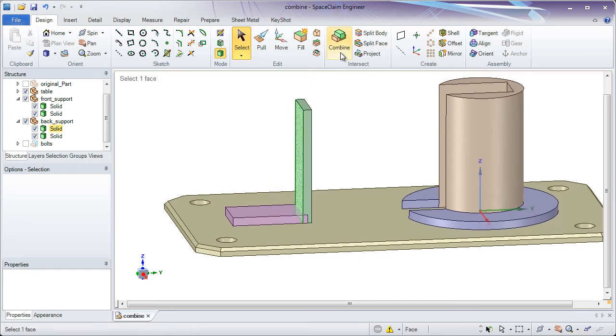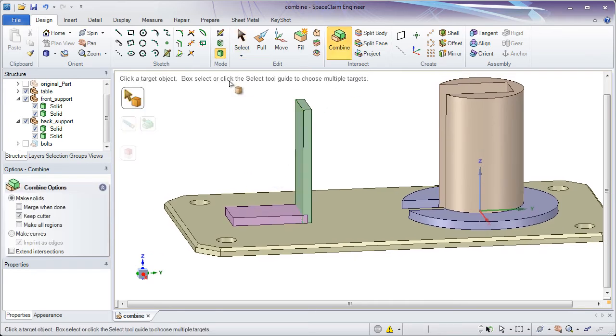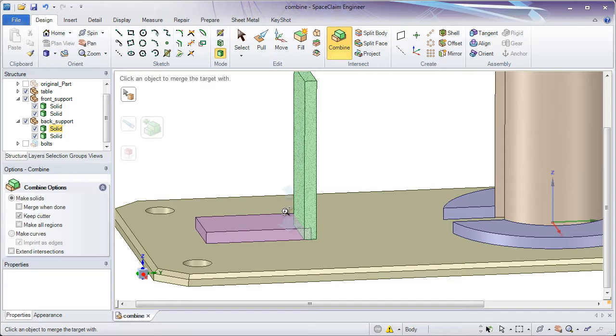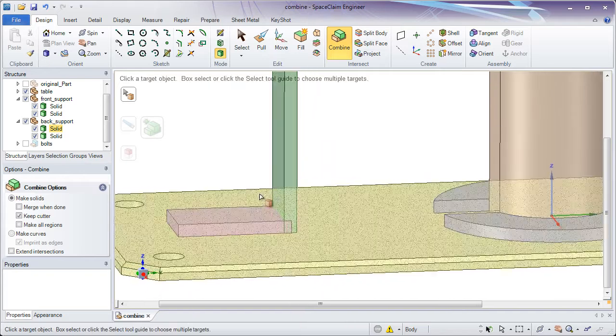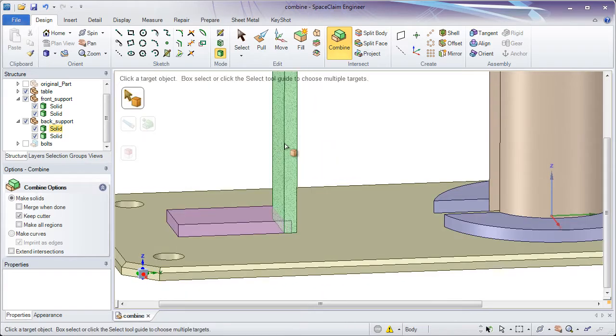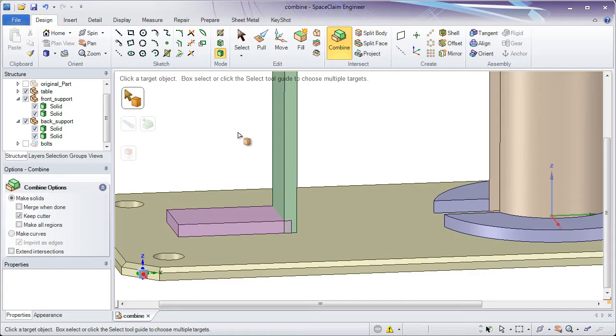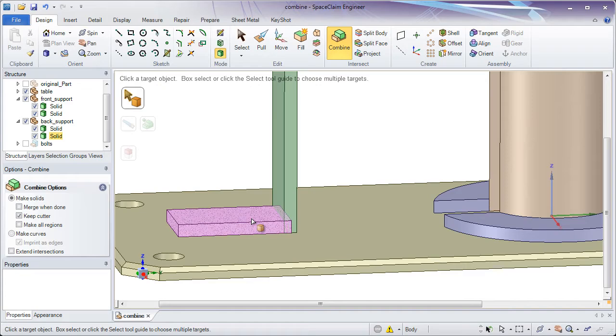Let's look at Combine. You'll notice the tool guides in the Combine tool walk you through the tool. The first thing it's looking for is a target object. Now the first thing we'll be doing in the Combine tool is merging two parts together. So for this I want to merge the green part with the purple one. The target object is going to be what things are merged into. Let me pick the purple part first.